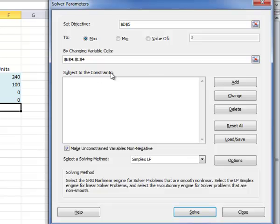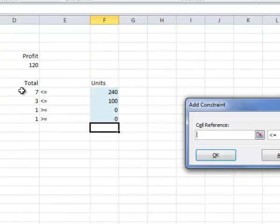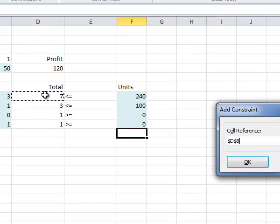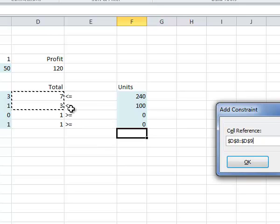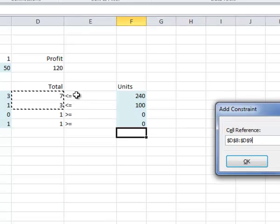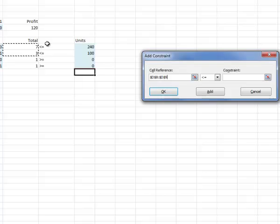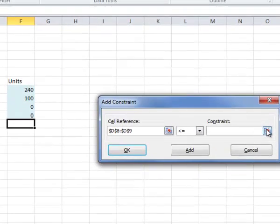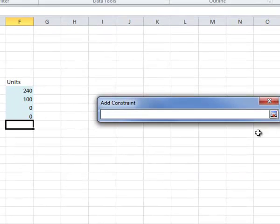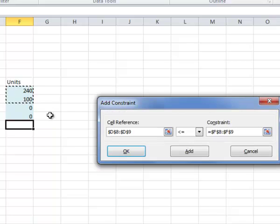Next, I set my constraints. So I click on Add. The cell reference are these two cells right here. I'm going to do this two cells at a time because my first two involve less than or equal to. So I'm going to do those together. You'll notice this is already set to less than or equal to. And then for my constraint, I'm going to choose these two cells. And just hit Enter.